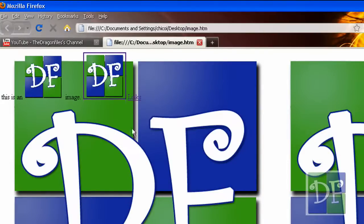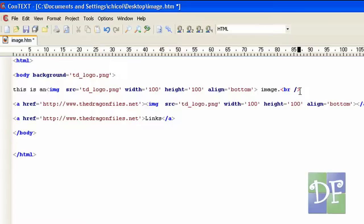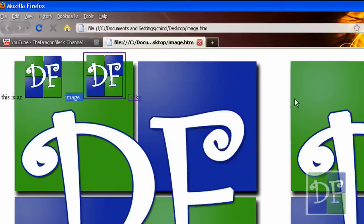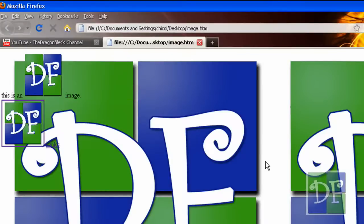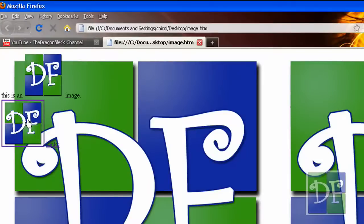So as you see the image goes after the word image, so all we have to do now is add the keyword BR, use BR to bring everything after it on the next line. So save it again and hit F5.